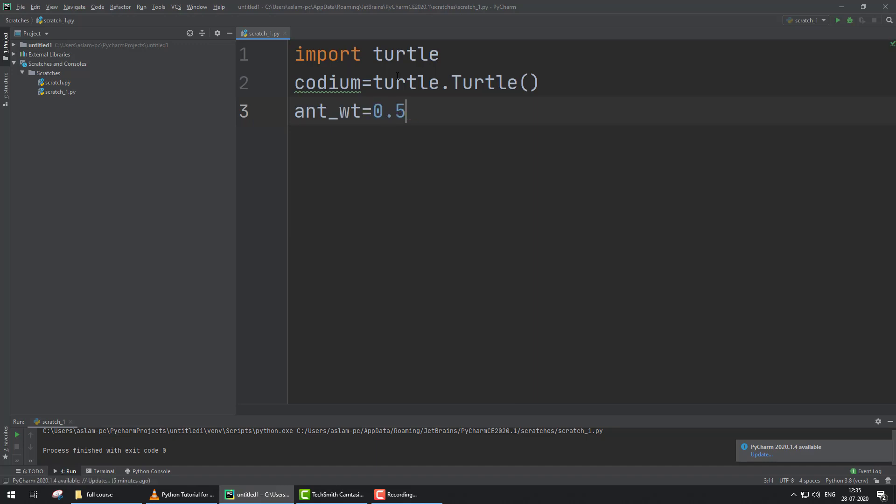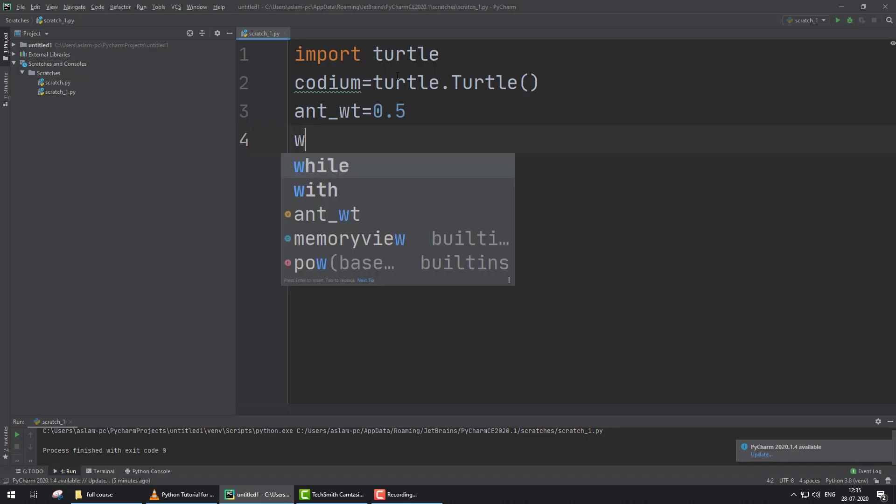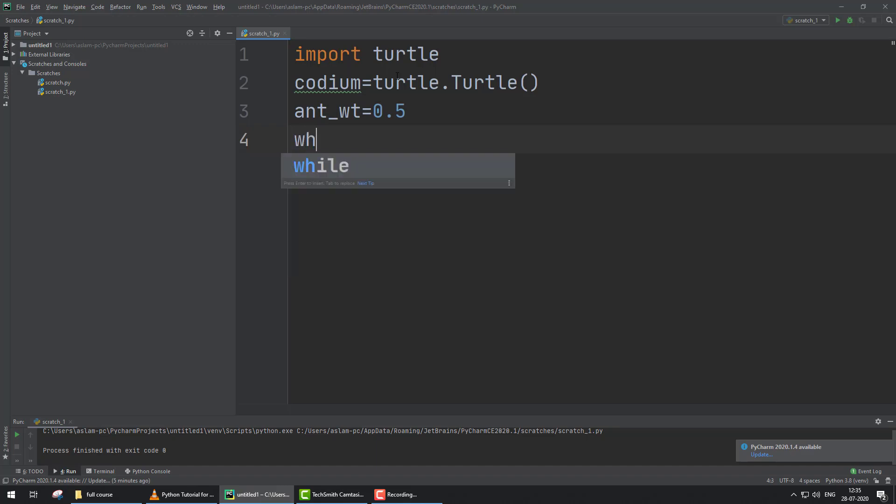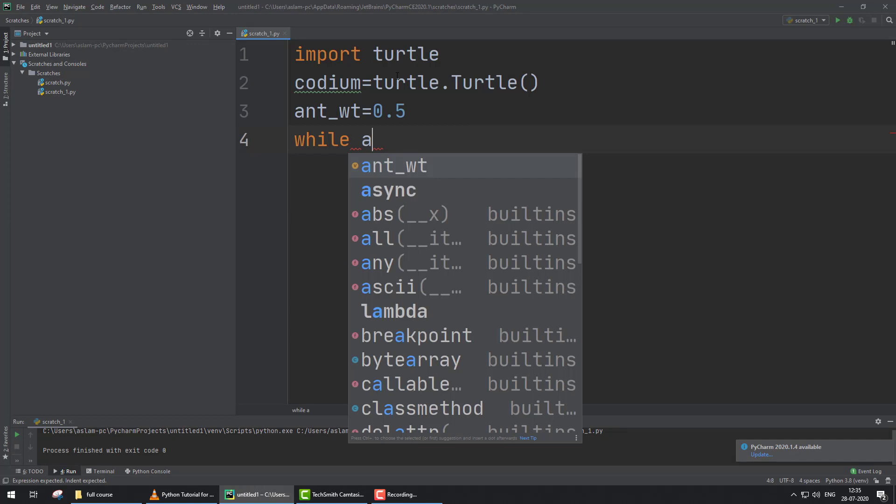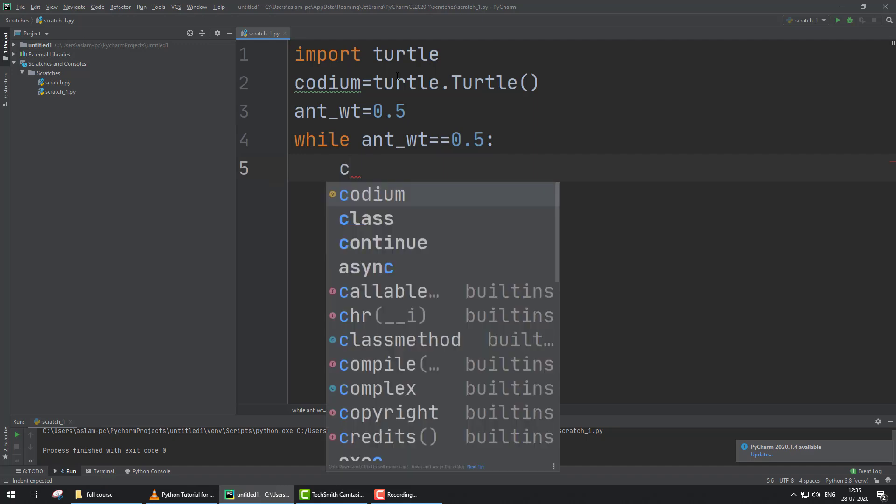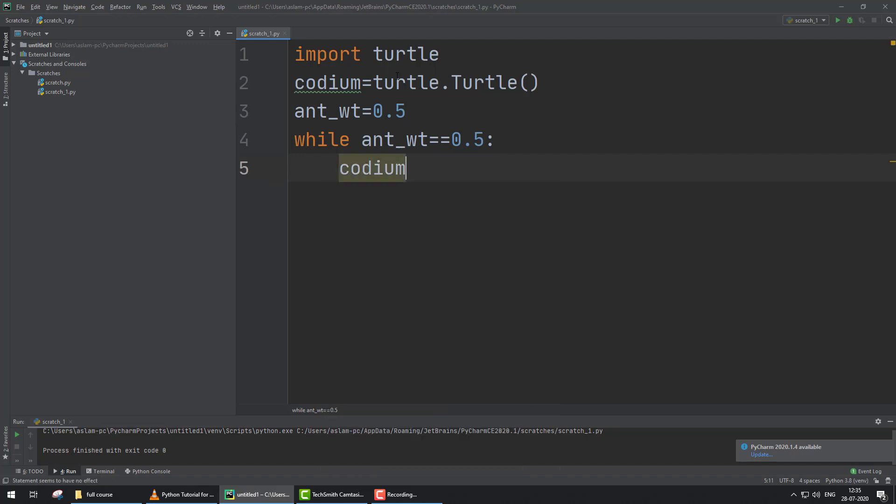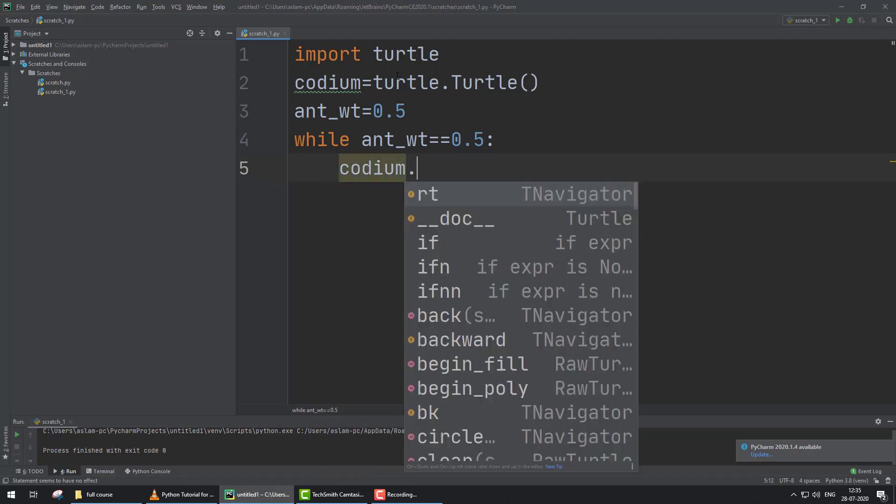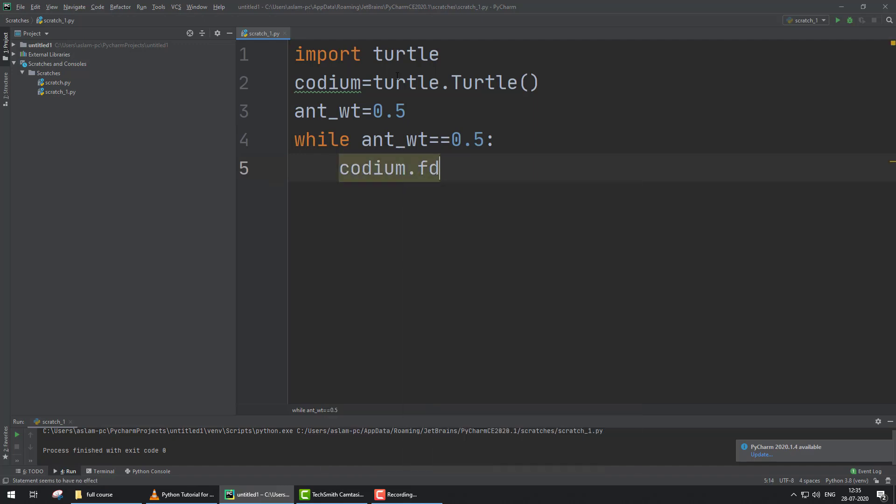Now I'm applying a while loop: while ant_wt equals 0.5, my Codium forward 50 pixels.